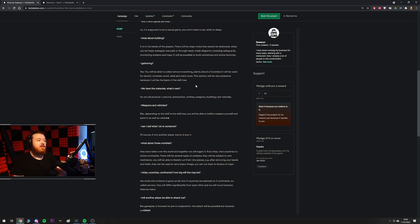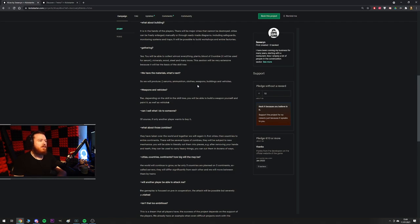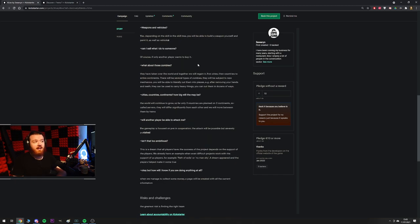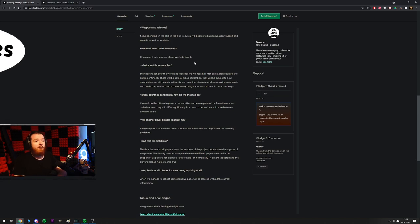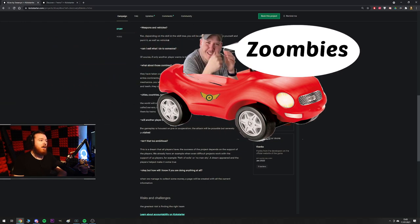We have the materials. What's next? So we will produce serums, ammunition, clothes, weapons, buildings, and vehicles. Weapons and vehicles, you ask me, by the way, because I'm making these questions because nobody knows who I am. Yes, depending on the skill in the skill tree, you'll be able to build a weapon yourself and paint it as well as vehicles. Cool. Can I sell what I do to someone? Of course, if only another player wants to buy it. All the earth2 boys felt that one.